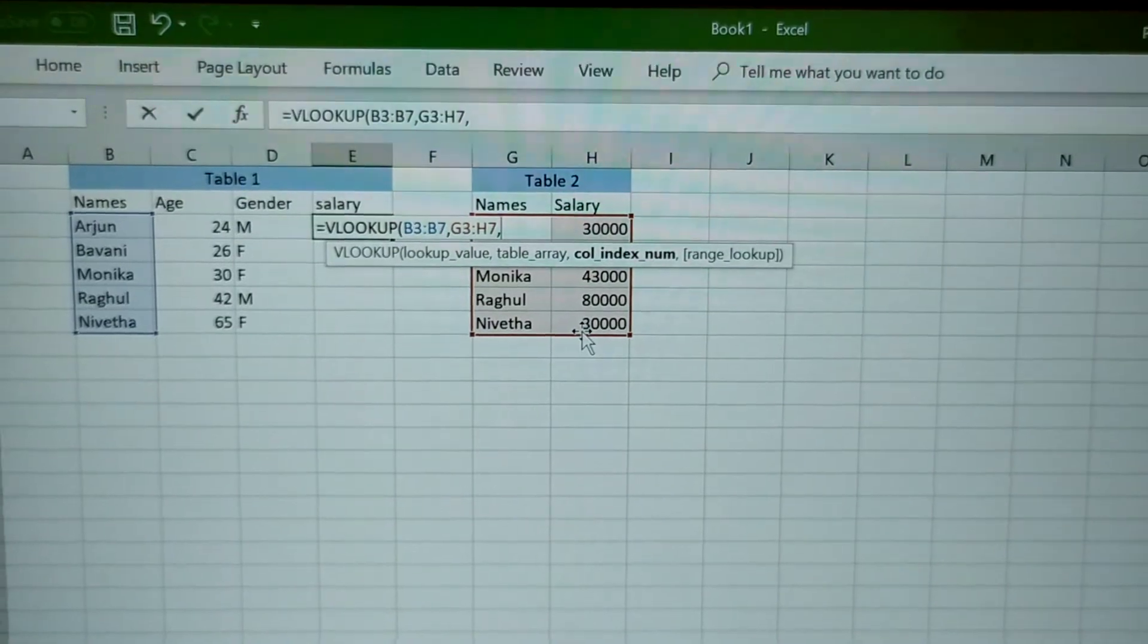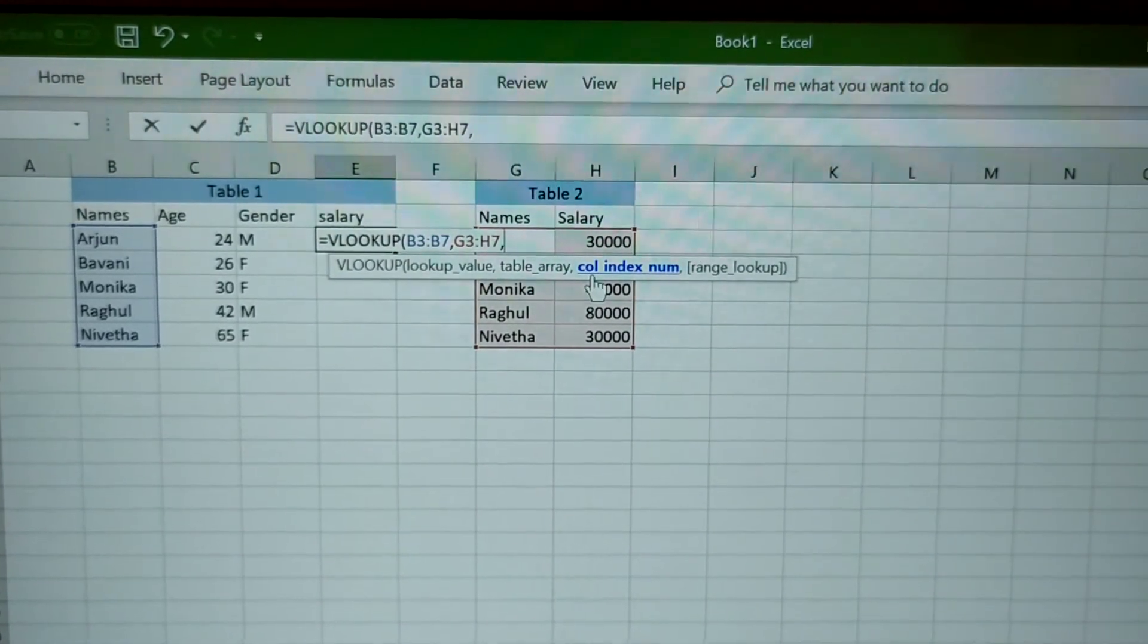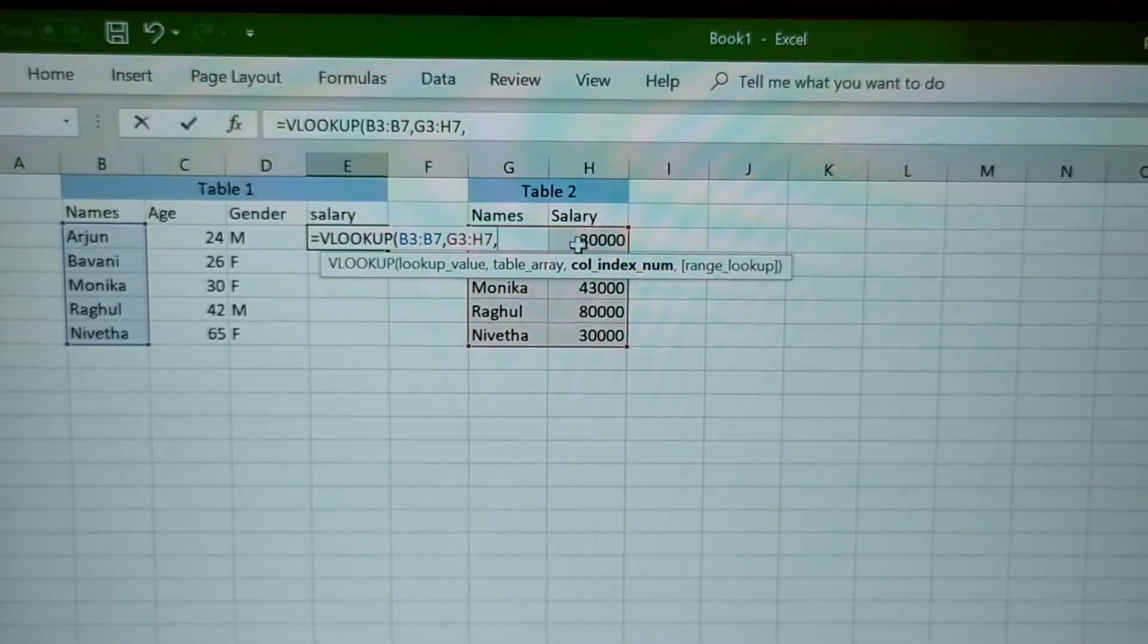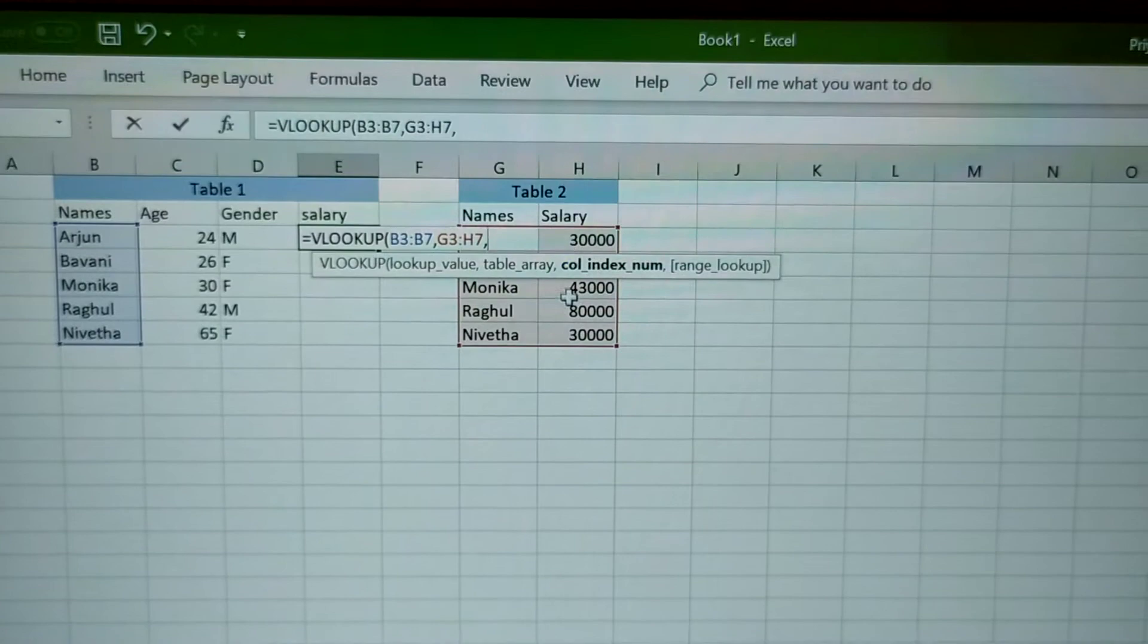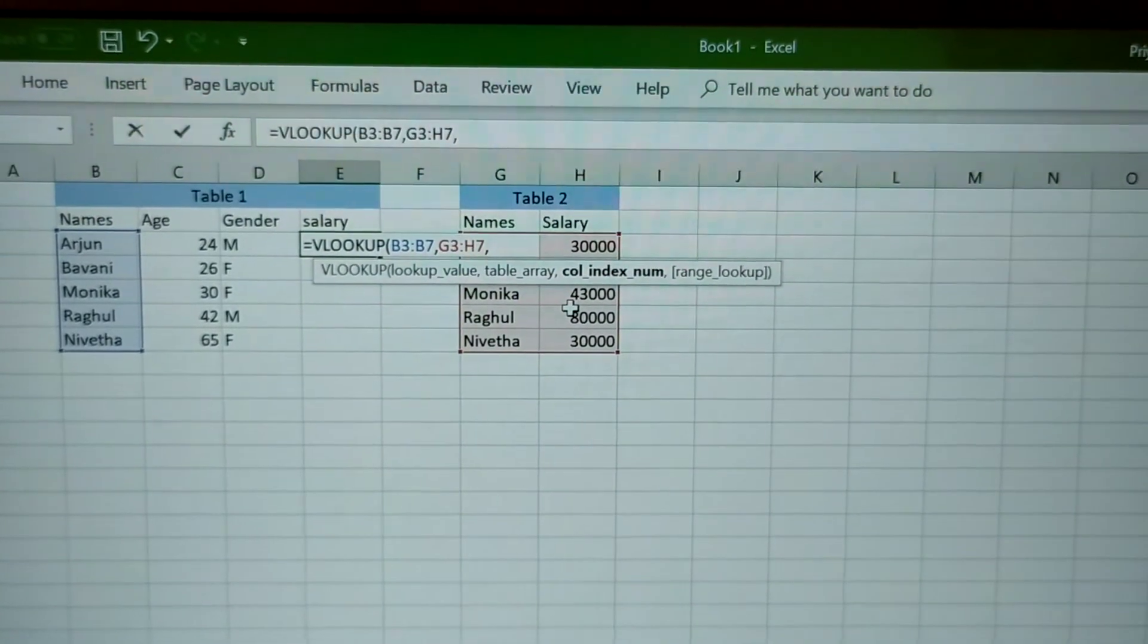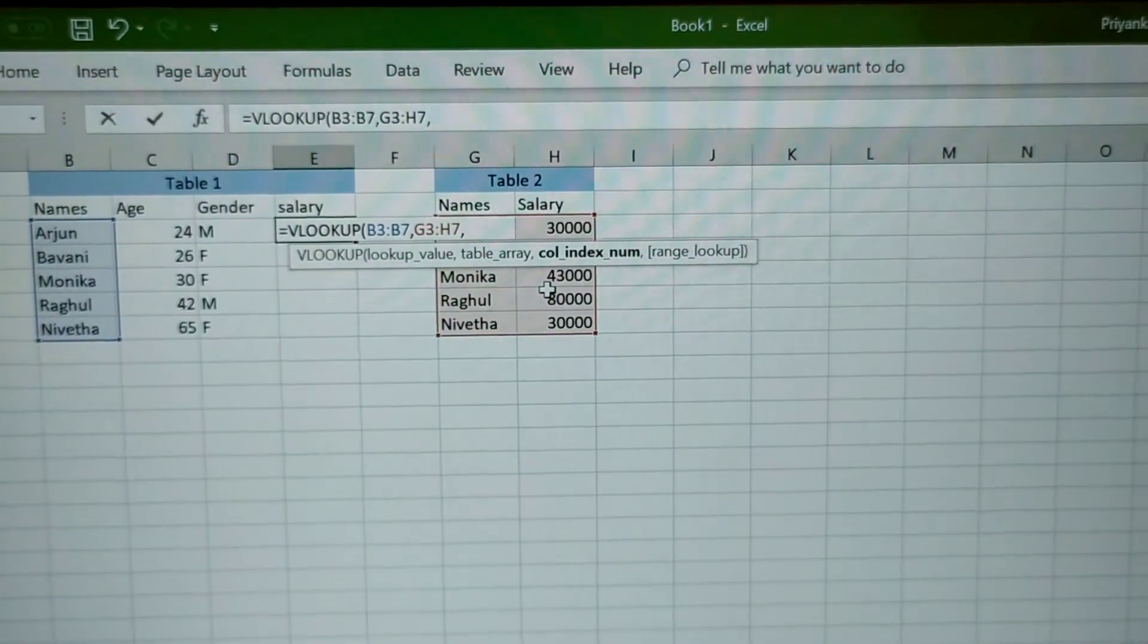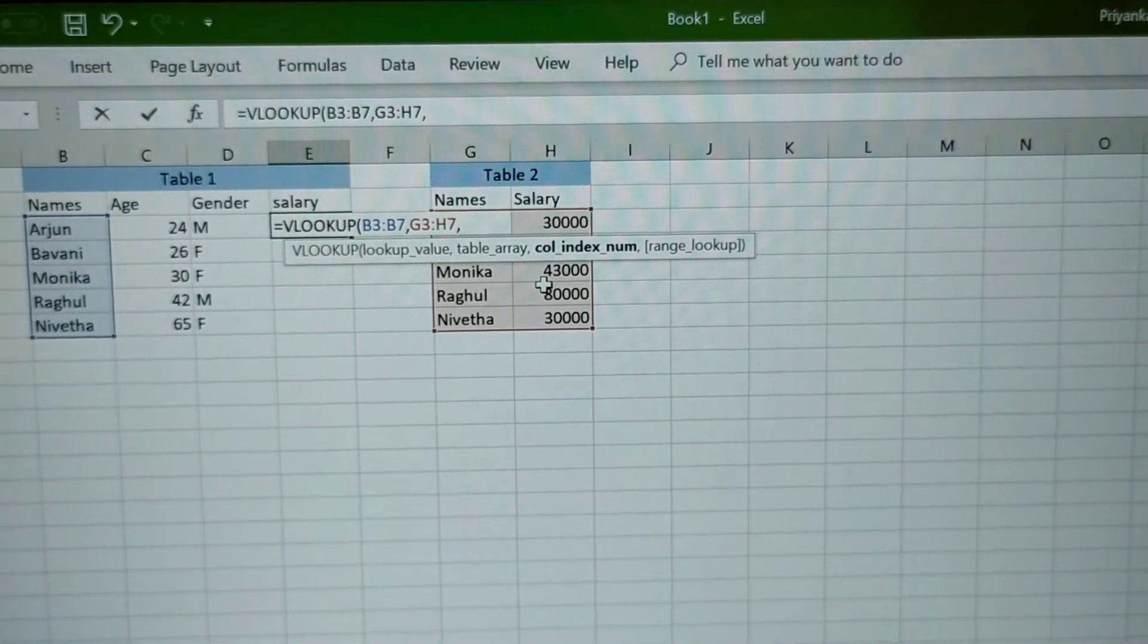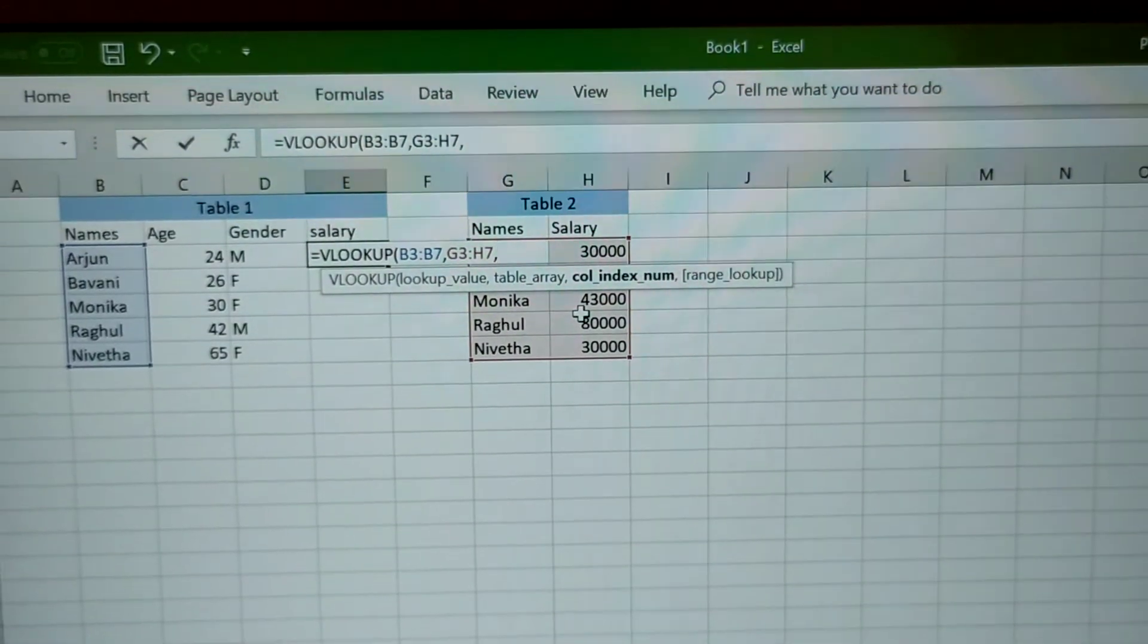Comma, which column from where you are going to have the values. It is the salary column which is the second column in the table. So put 2.